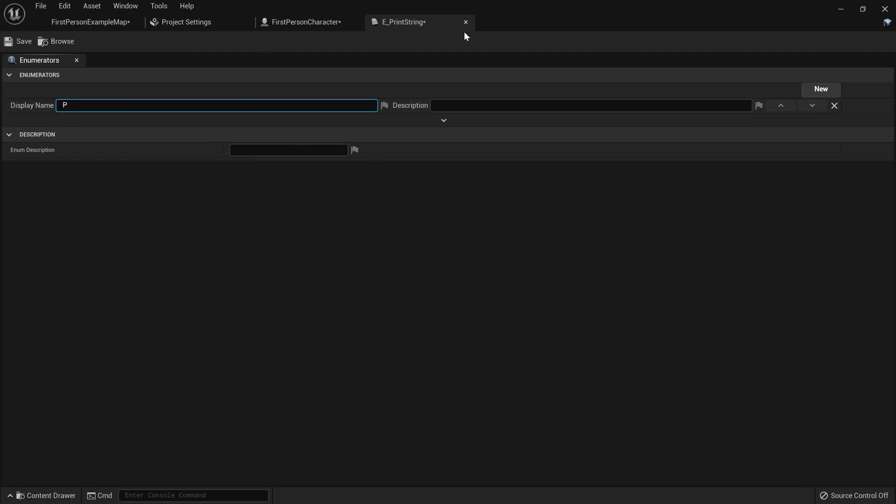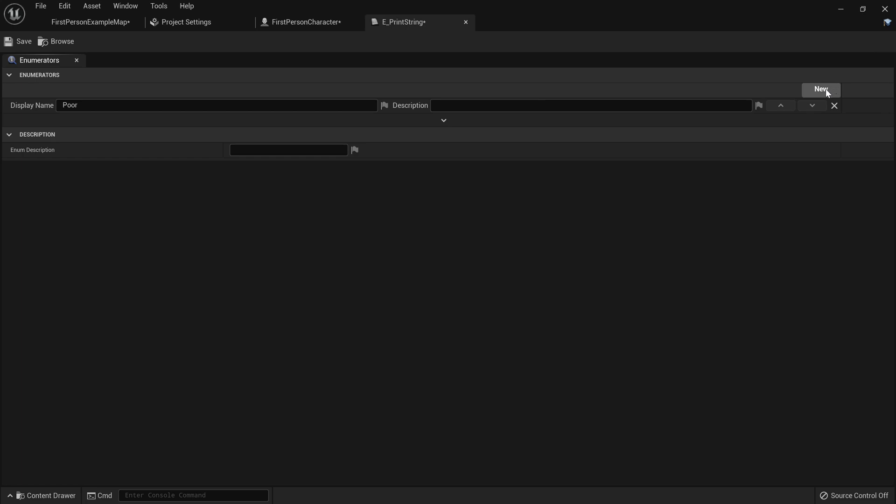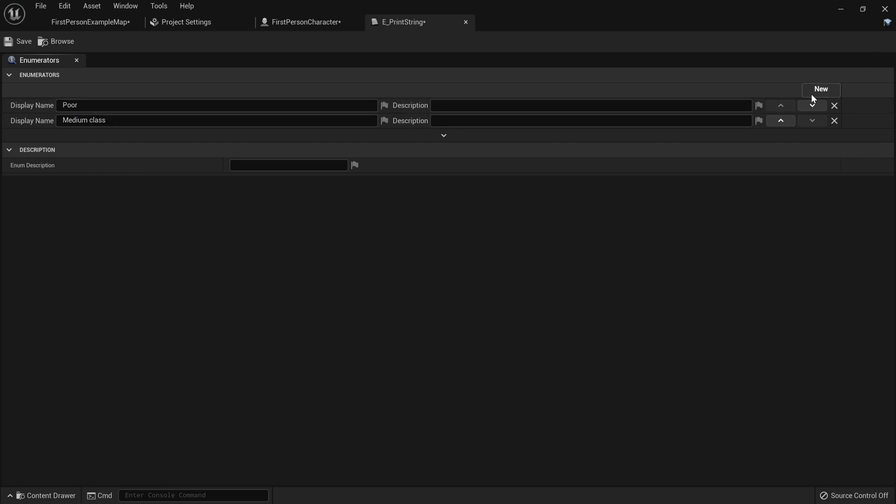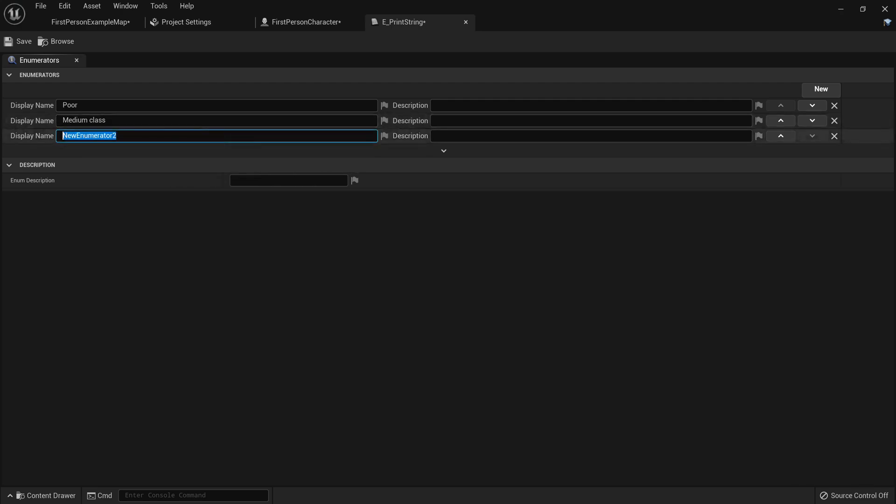We'll call this one poor, and then we'll add a new one by pressing new. Call that one medium class, and then we'll add another one called rich.